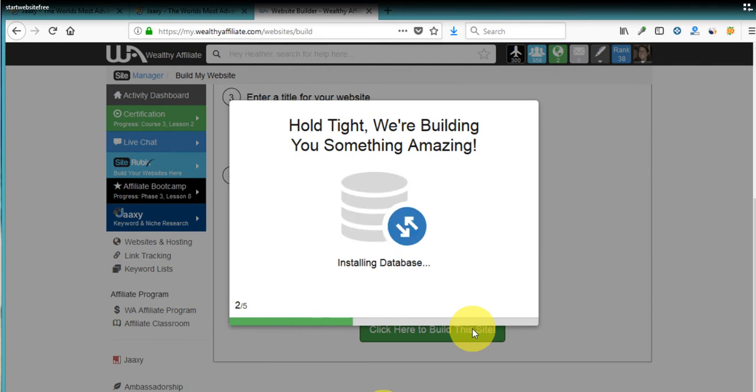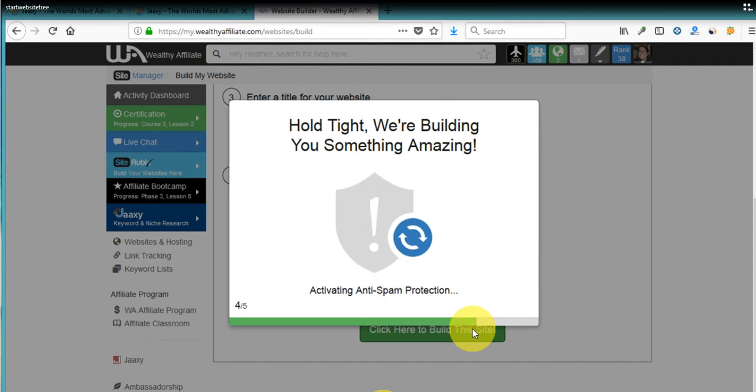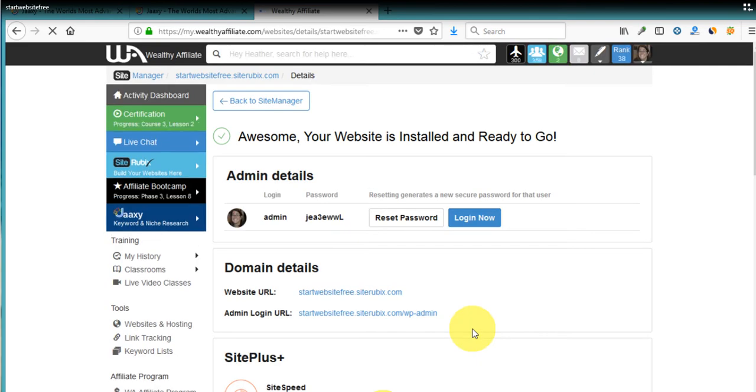And now SiteRubix is just going through the steps of building a site. All the things, the technical things that I used to make a business out of doing, this does for you. This is so simple. I used to charge people hundreds of dollars to do this, but it wasn't this easy. You had to connect things and this just connects it. So it takes about 30 seconds and then you'll see my password there, which I'll have to change. But yeah, all we have to do to log in is click on the log in now button.